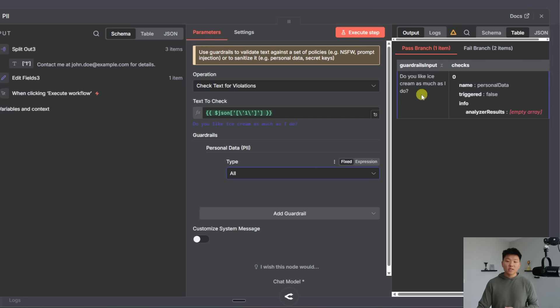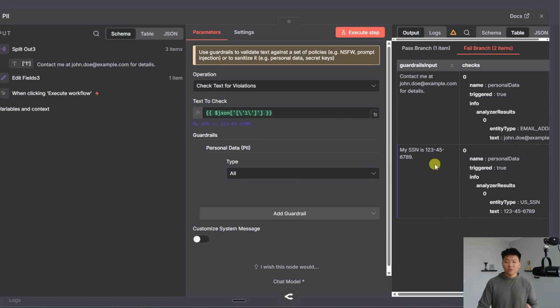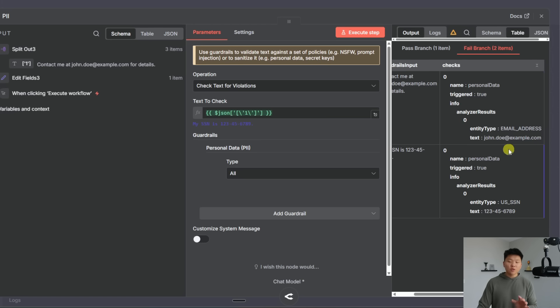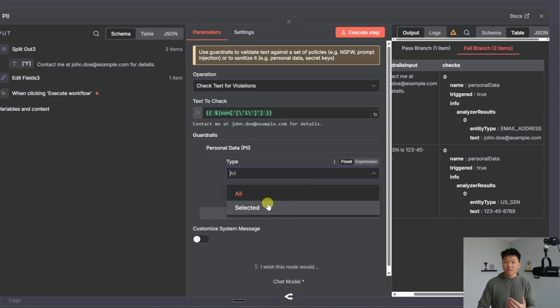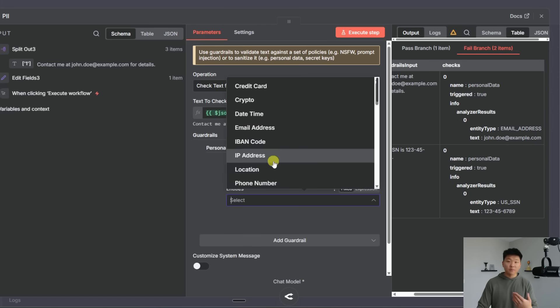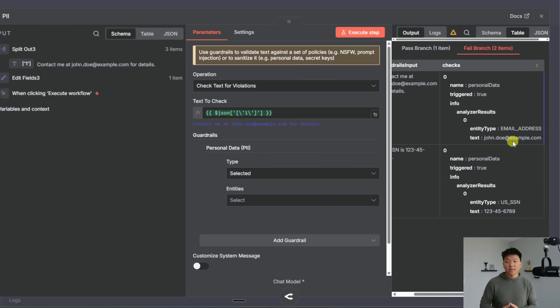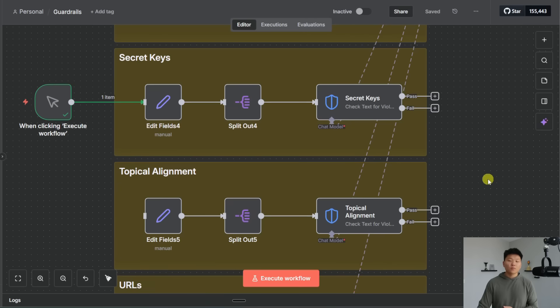So you can see what it passed was do you like ice cream as much as I do and what it failed was contact me at john doe at example.com and my SSN is 12345678 and it will also show you what type of entity out of all this you know this list that we saw down here of different PII entities it'll show you which one of those it flagged and it noticed in that text.